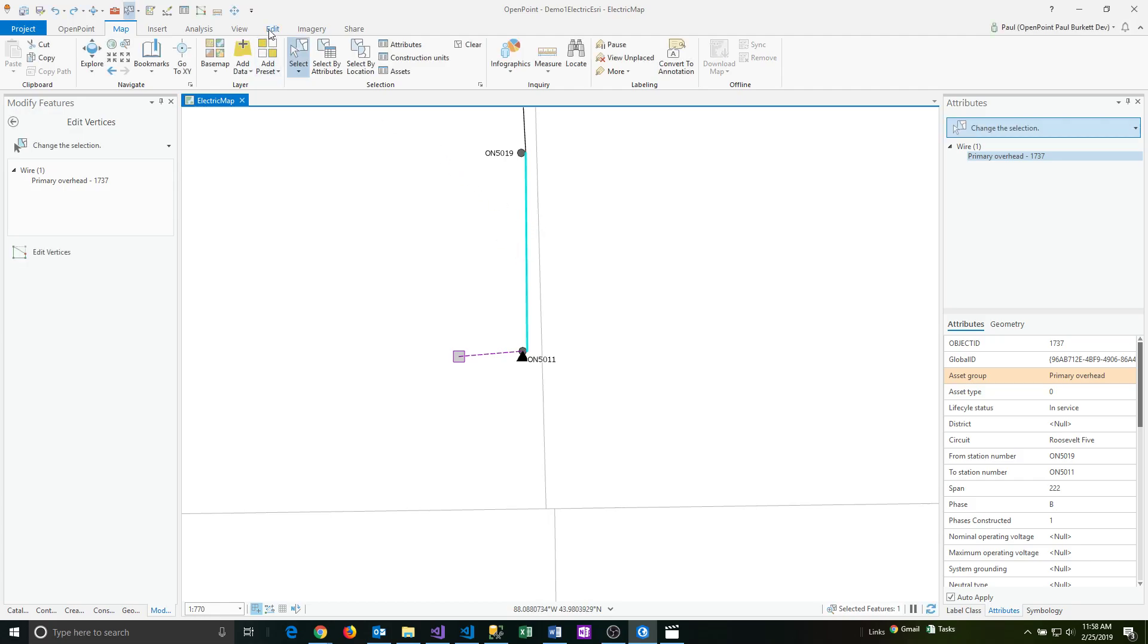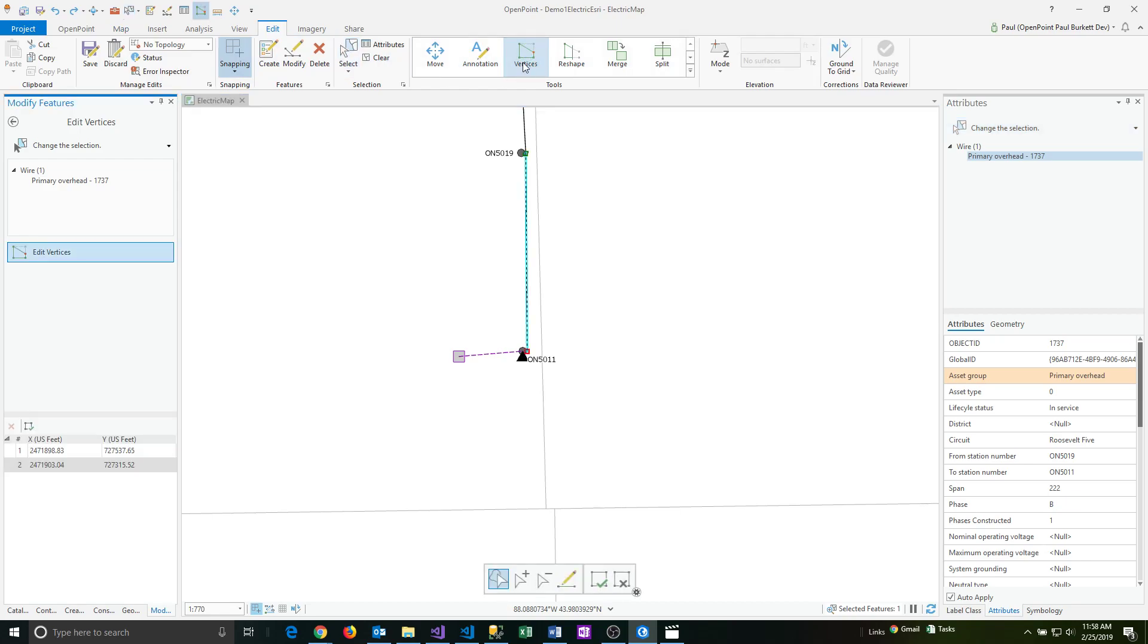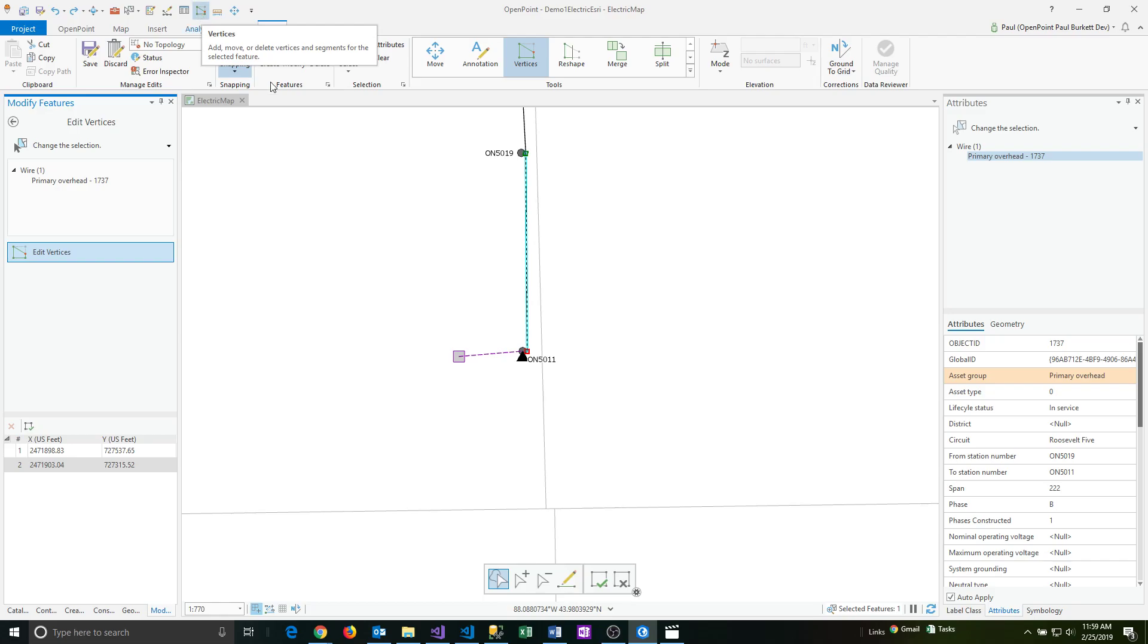Next, I'm going to go to the edit menu and select vertices. This option may also be in your toolbar. As you can see here, I've got that same icon up there. When I hover over it, it says vertices and describes what it does. It may be a common enough option for you that you might want to keep it up in the toolbar.